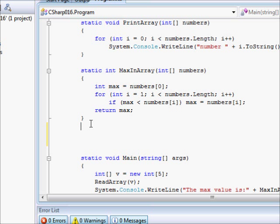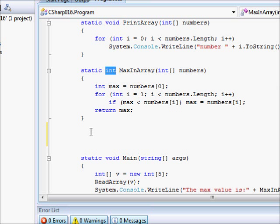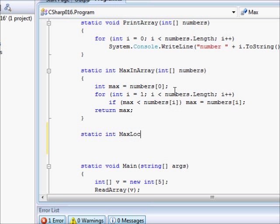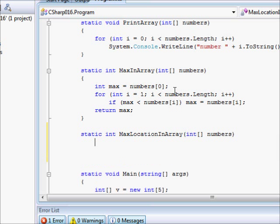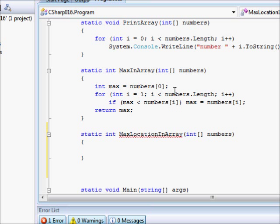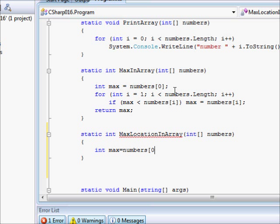So, how do we do that? Well, basically, here, our function will return one number. Let's try this out. I'm going to say static int MaxLocationInArray, and this is going to be numbers, so far so good. Now we are going to say int max equals numbers of zero, so far so good.